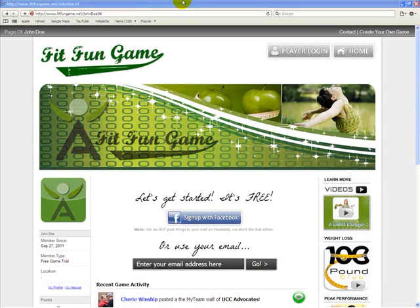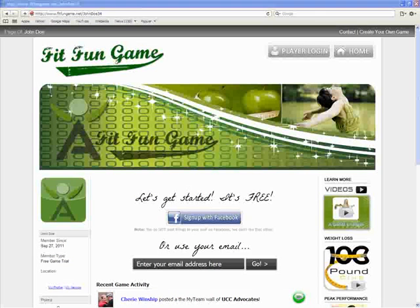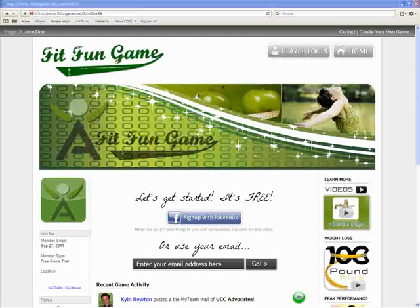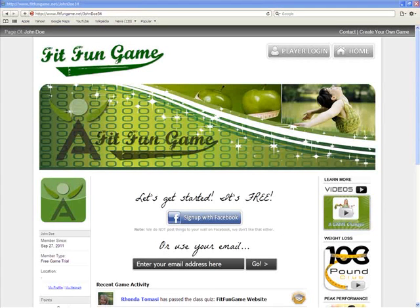When people visit your site, they'll see your picture, your trophies, your points, etc. Most importantly, when they choose to register for the game, they will be automatically added as a friend to you on our social media tools.